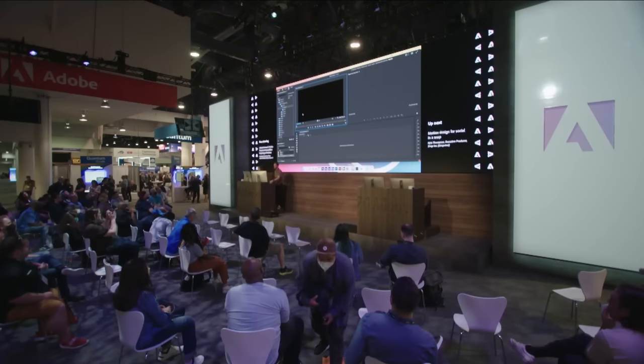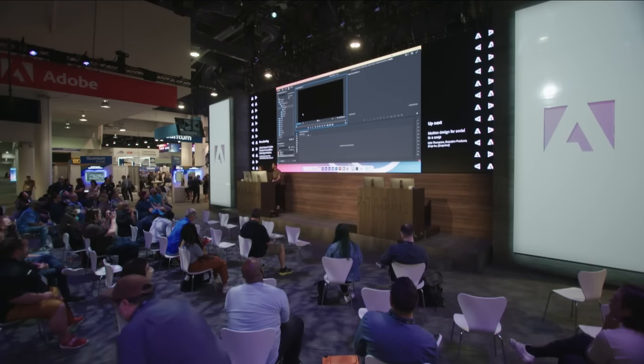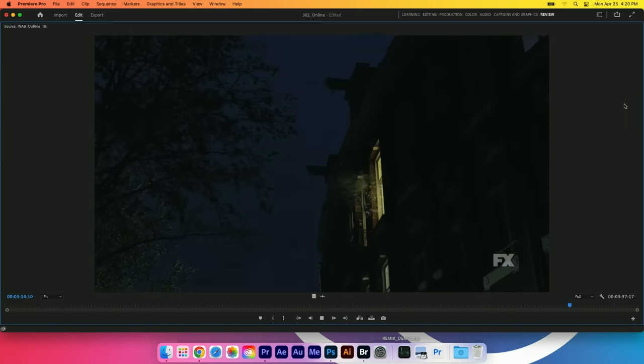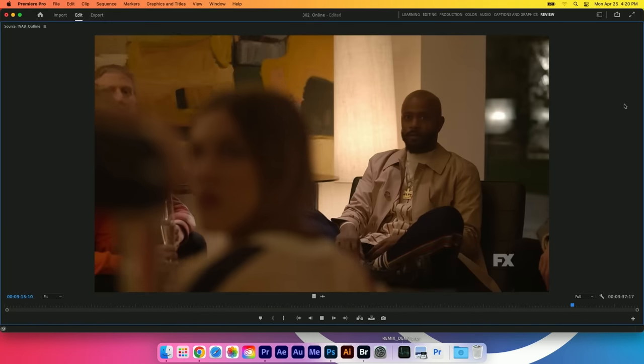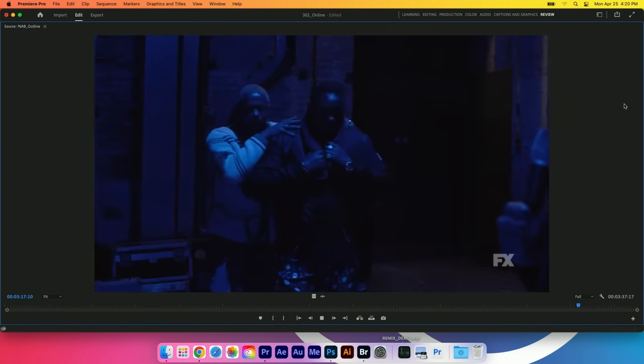Hi everyone, my name is Cameron Ross and I'm Jen Bryson and we are the assistant editors on FX's Atlanta.